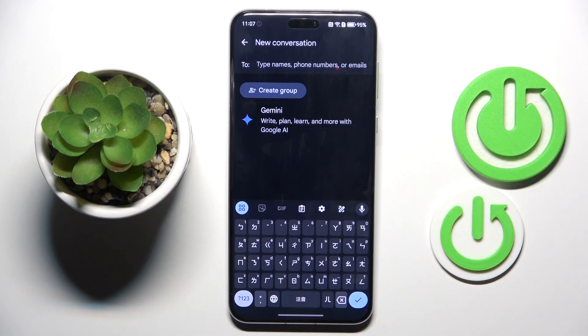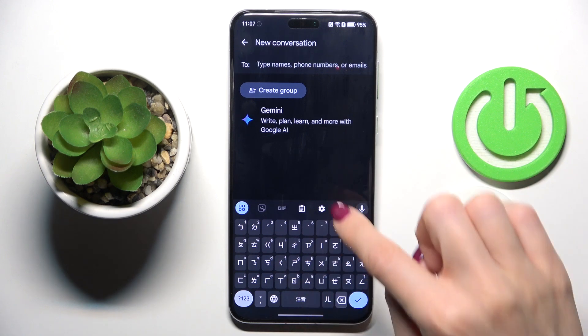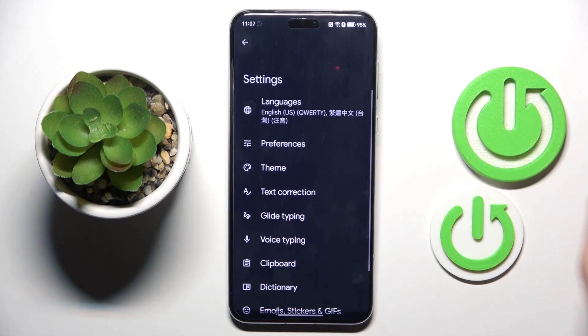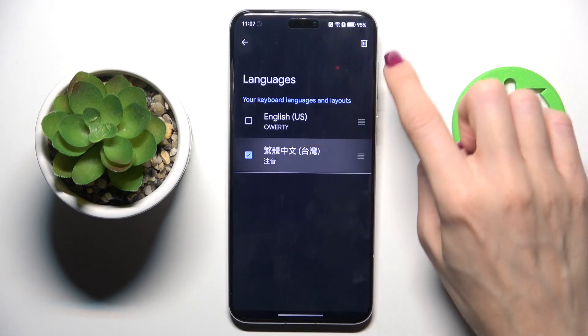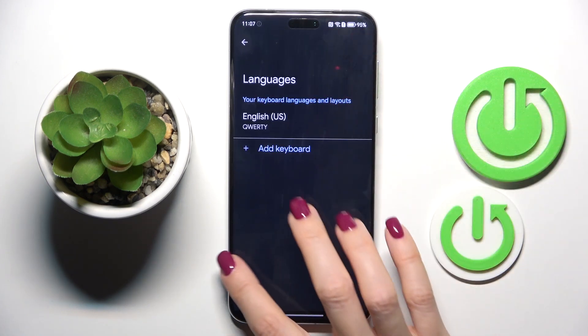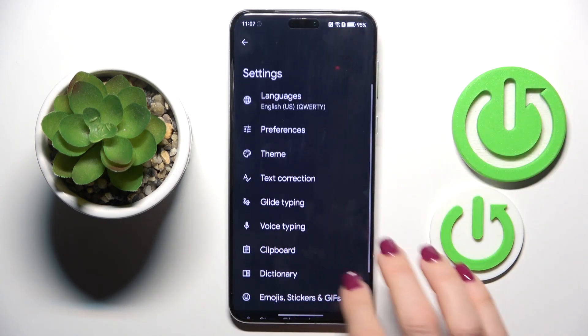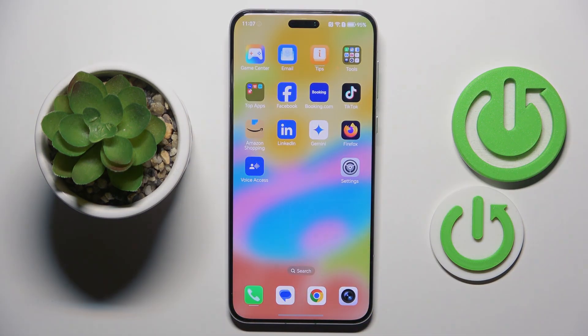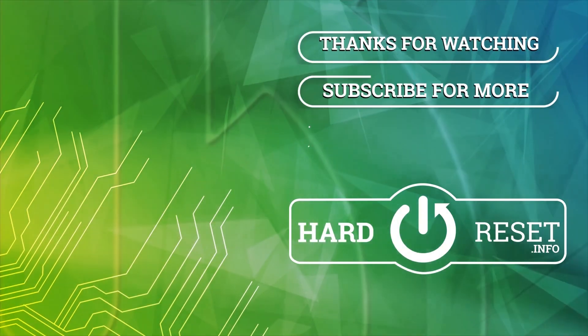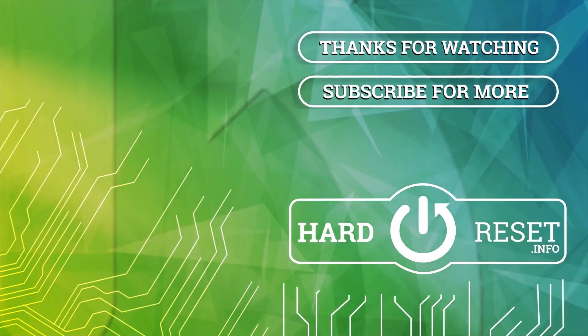And if you want to have one language only, just open the Settings, go to Languages and remove the unnecessary one. Thank you for watching. Please subscribe to our channel and leave a thumbs up. Thank you.